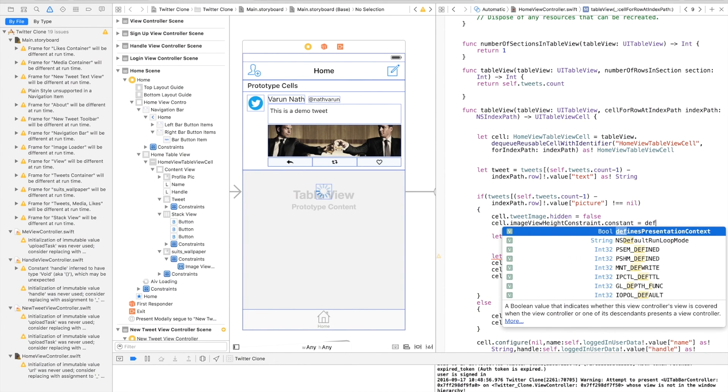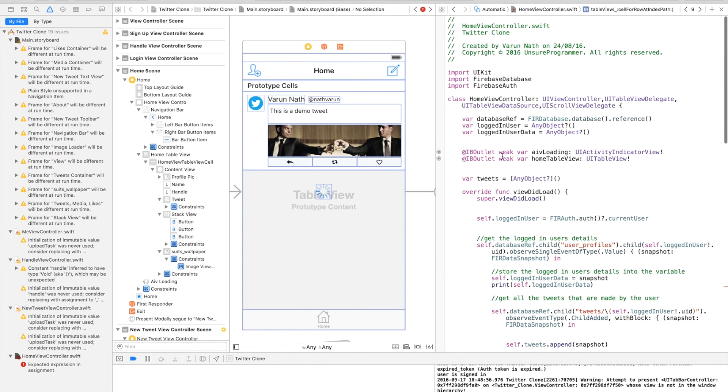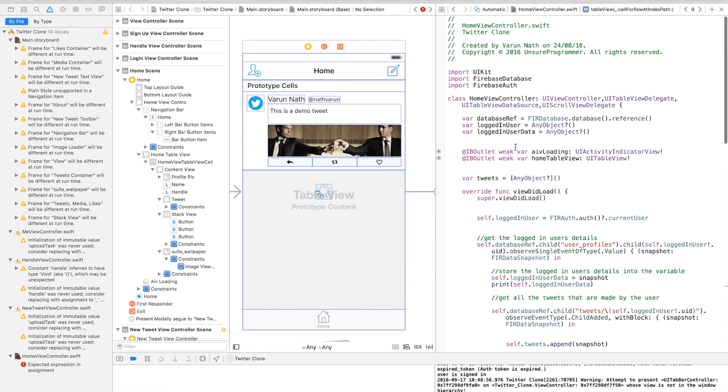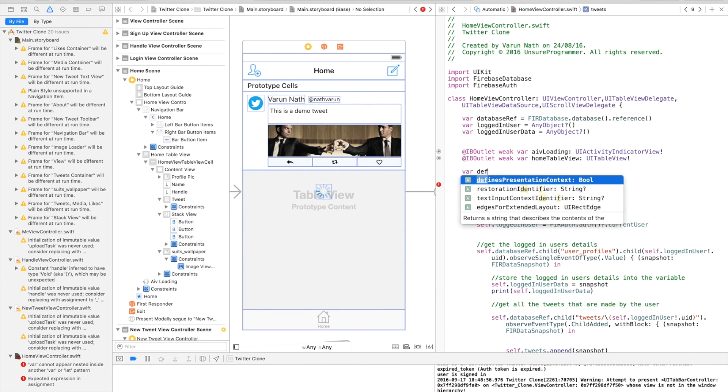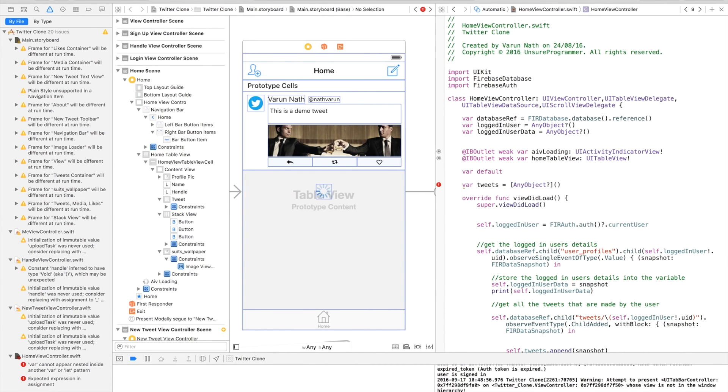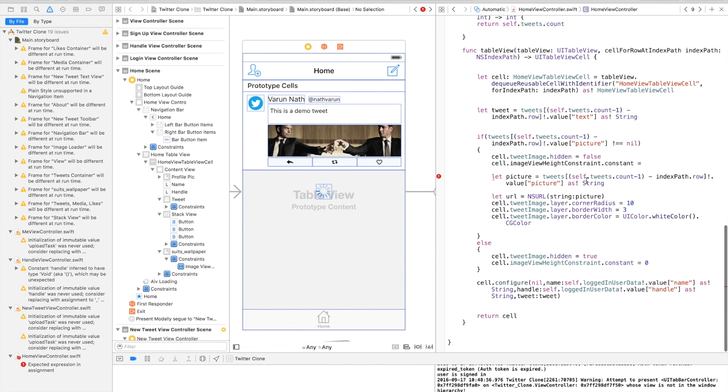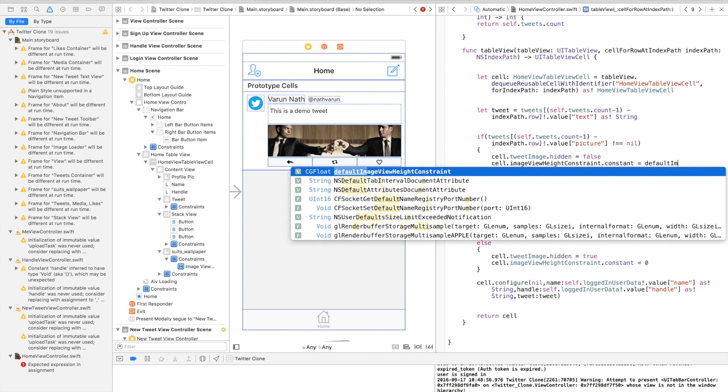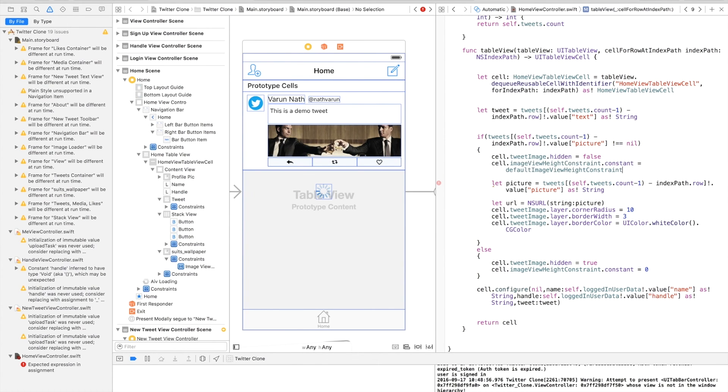We have to create a default value for the height constraint. So coming to the top, we'll create a variable called defaultImageViewHeightConstraint of type CGFloat, and we give it a value equal to the height of the image, which is 77. Come down here and say that if the image exists, set its height to defaultImageViewHeightConstraint.